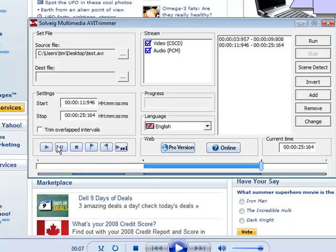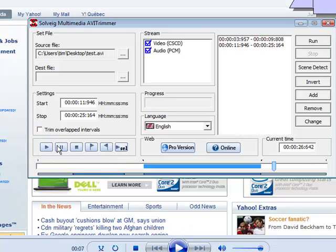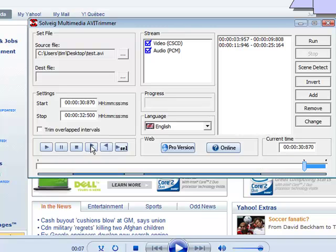So we'll continue. We want to discard what's in here, and we want to keep from there to the end. So we put a marker here, and then we click add, and it puts everything in there from there to the end. So now we have three clips in here, or three portions of our main clip that will make up our output clip.